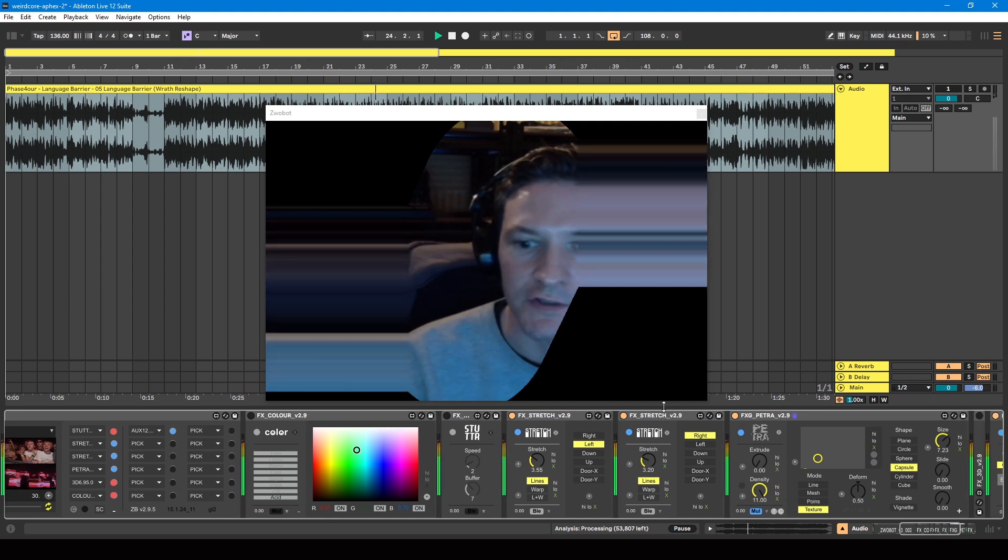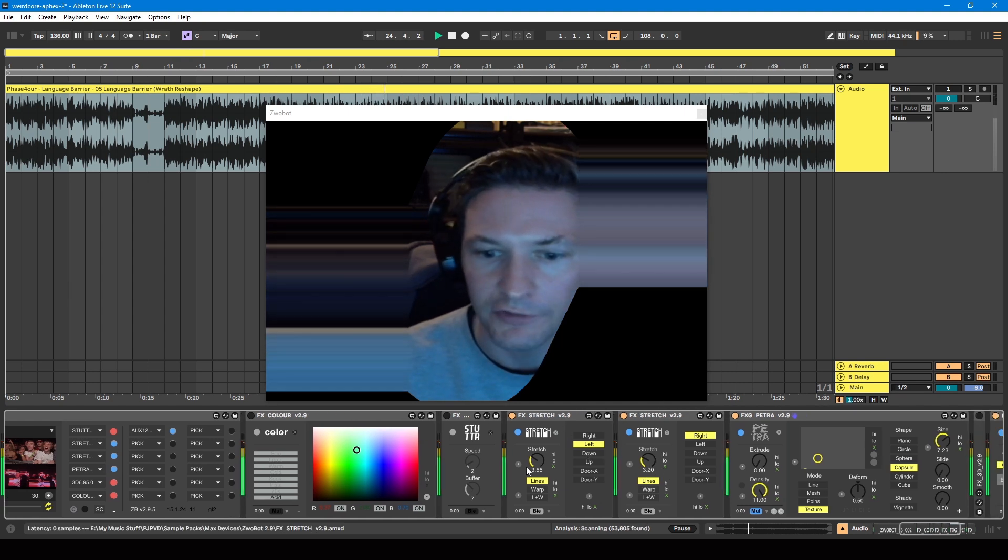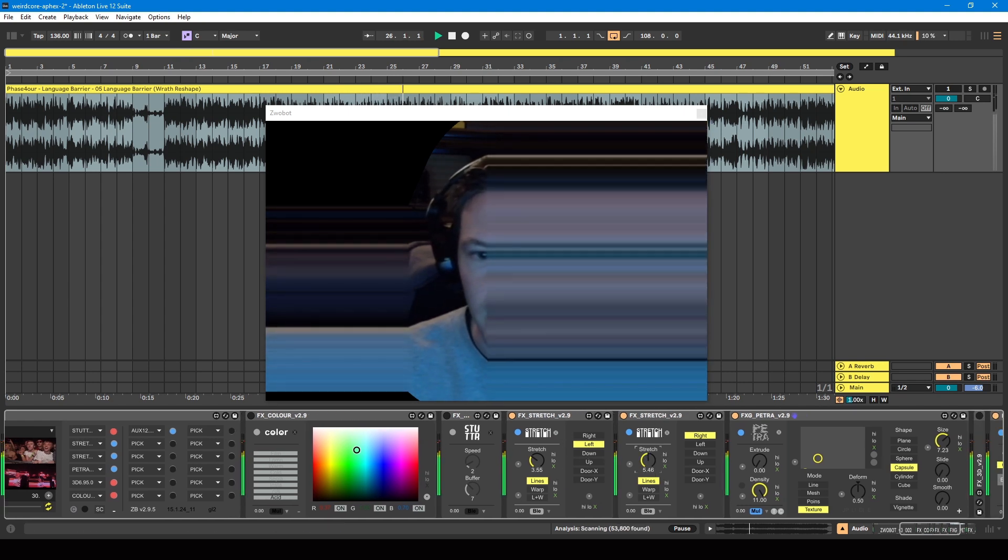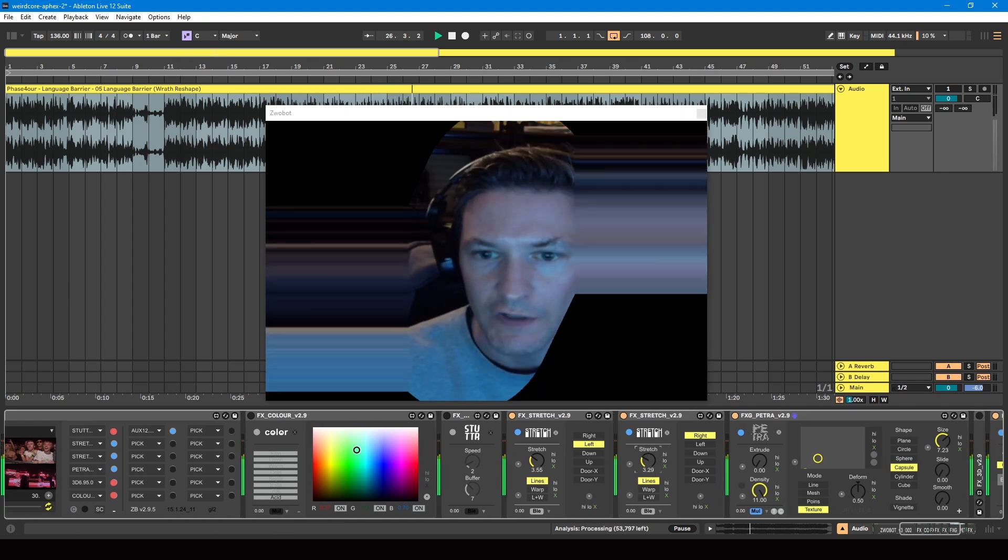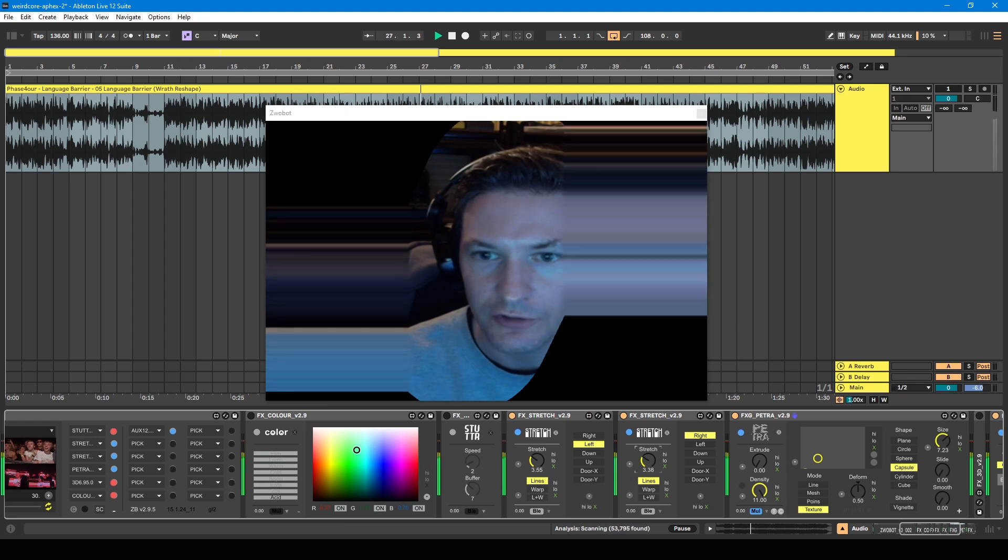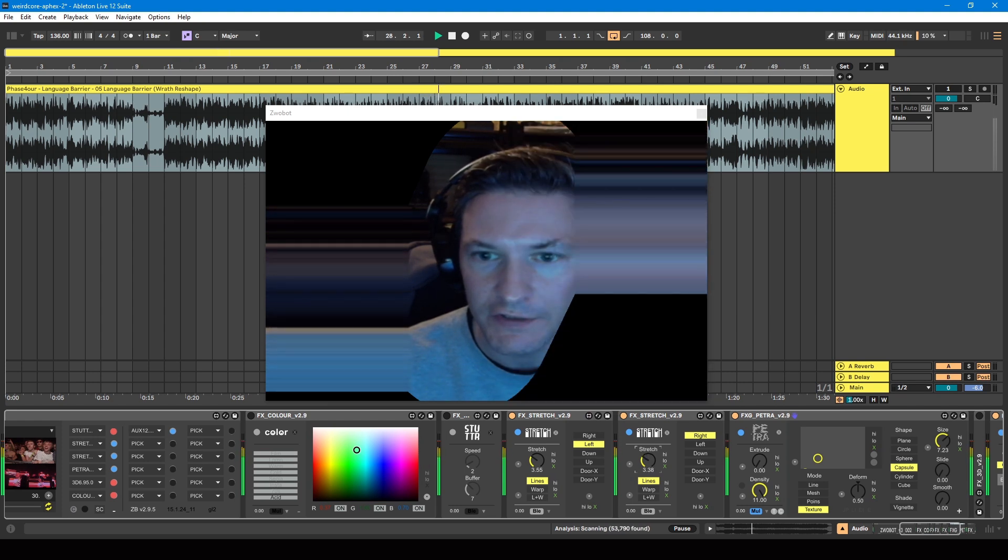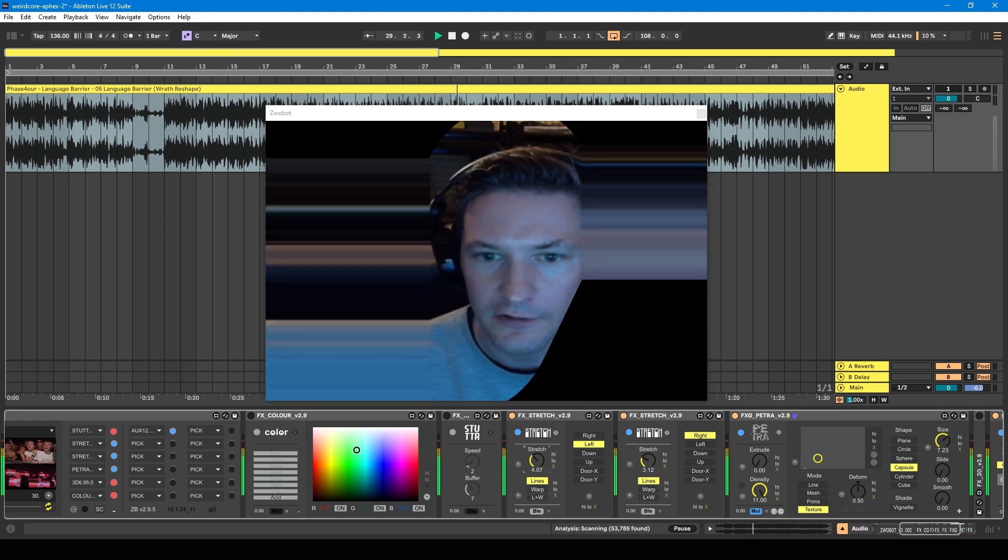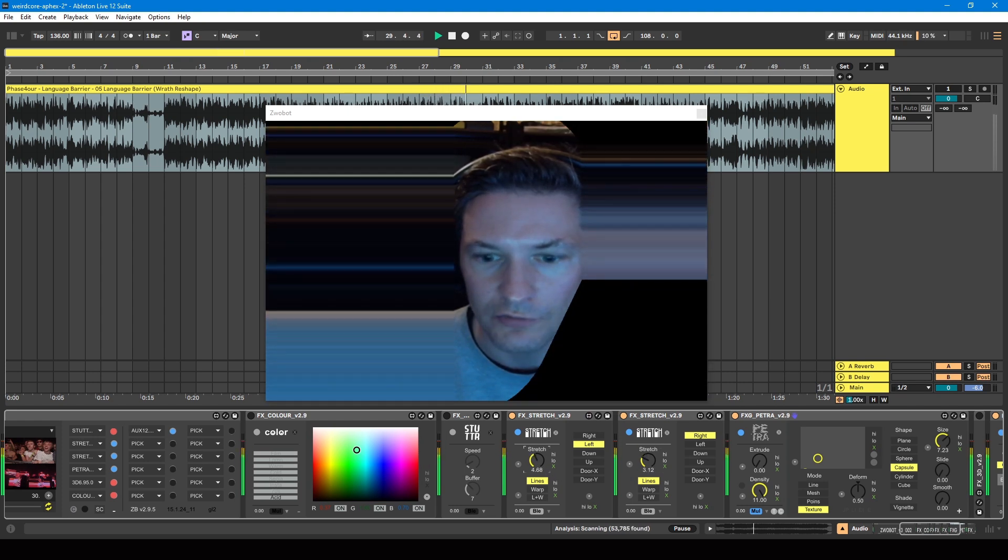Then you can change how much it's applied on each side. So if I want a bit less on the right, then I can have a bit more on the left using these stretch dials.